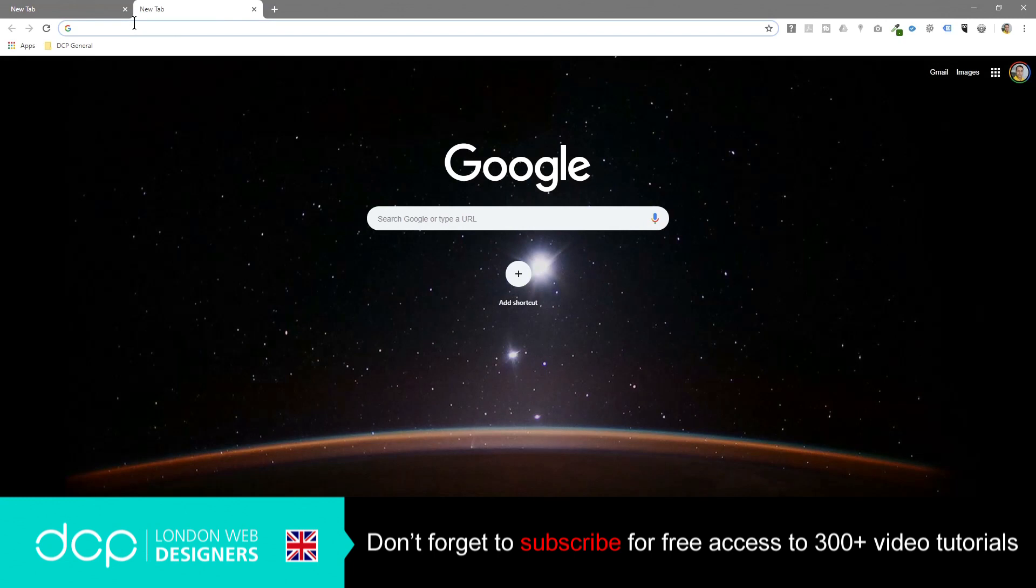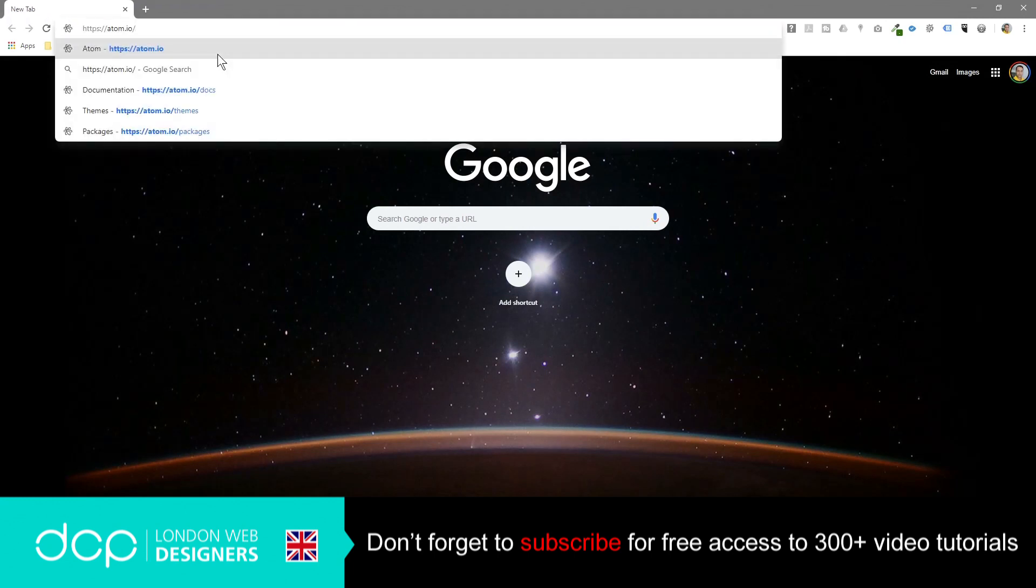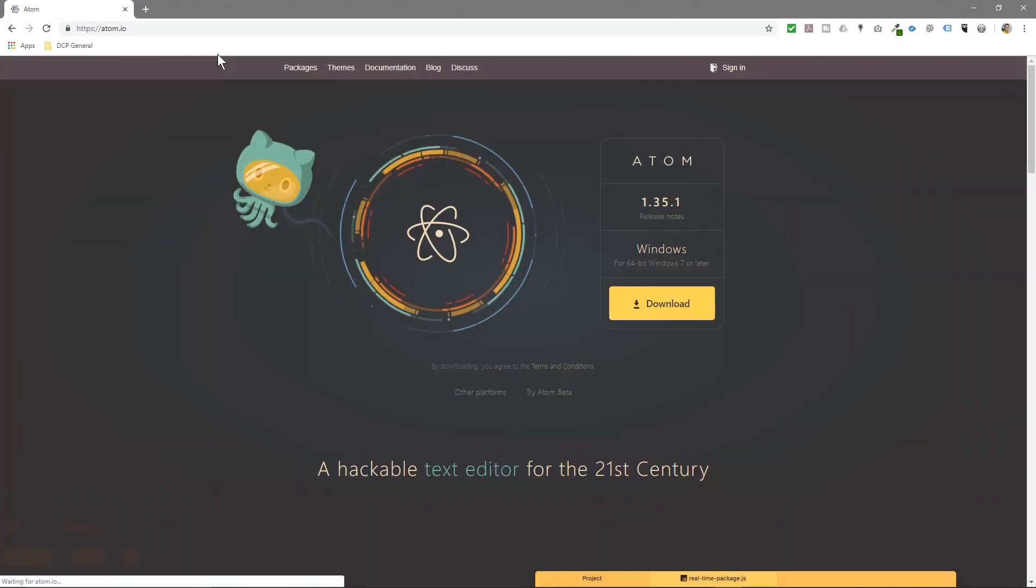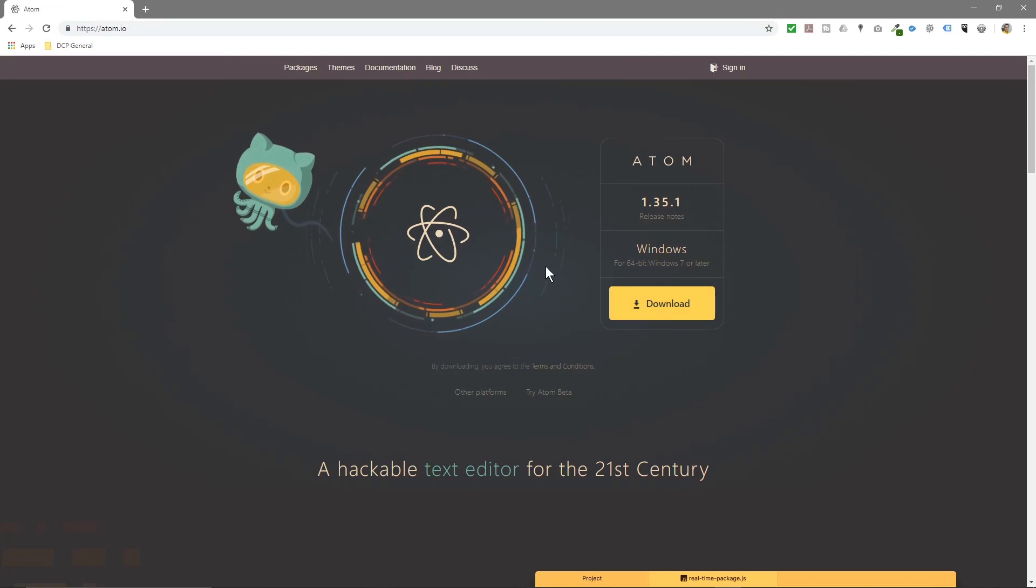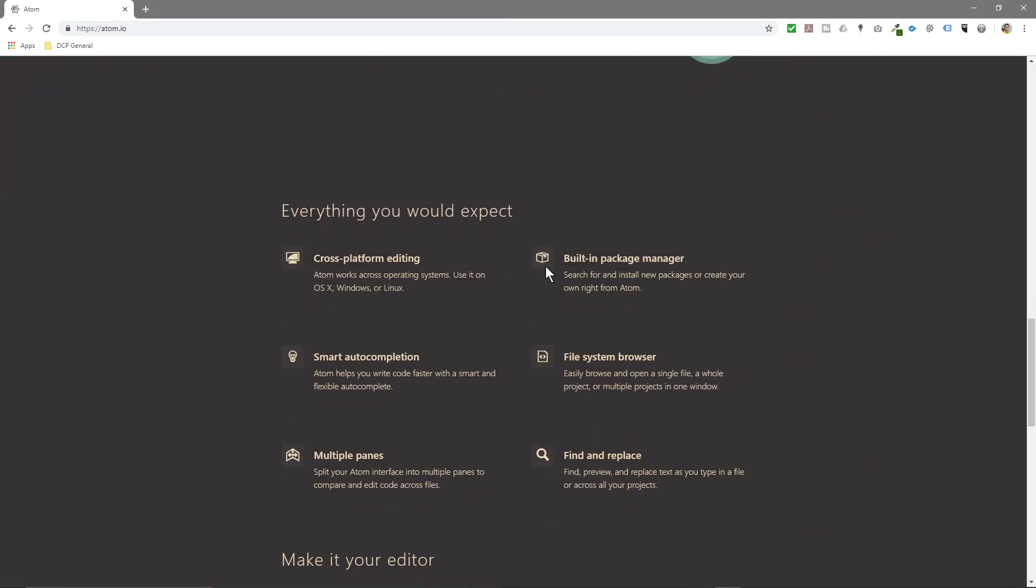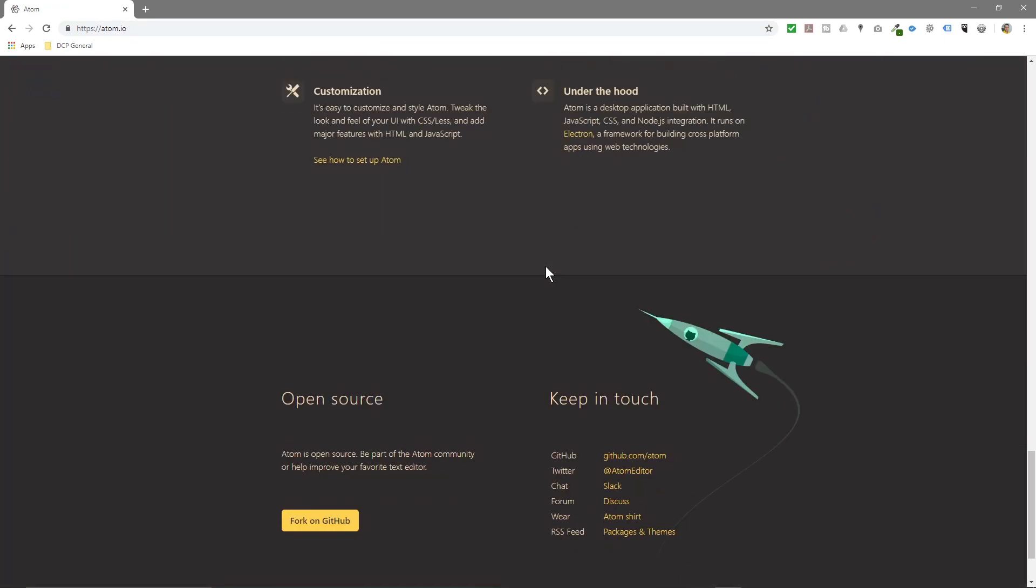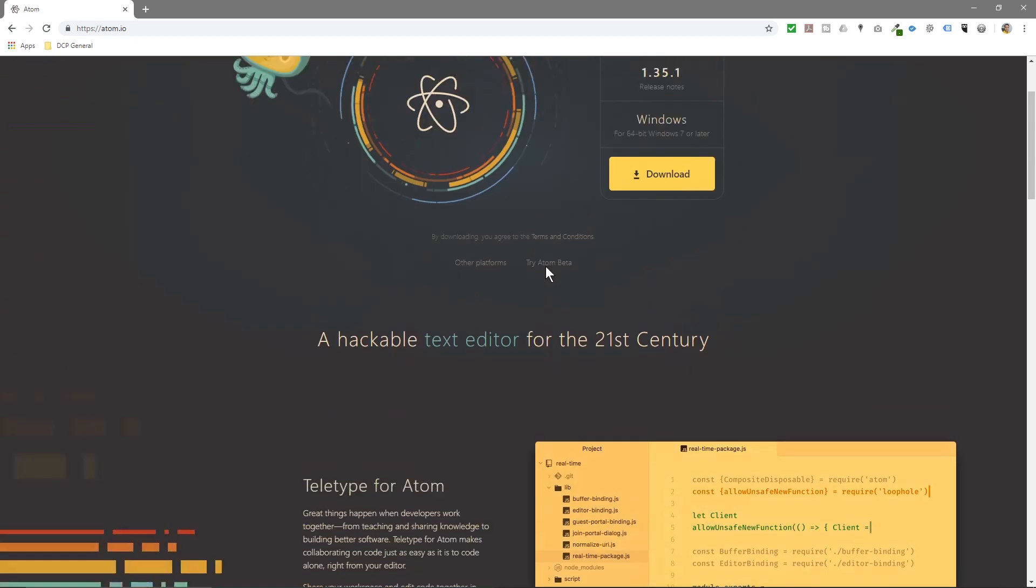So let's open up our web browser and we'll go to this website called atom.io. It's a text editor that you can use to write code. It's very robust. It's got a really clean style to it. I really like this particular text editor.